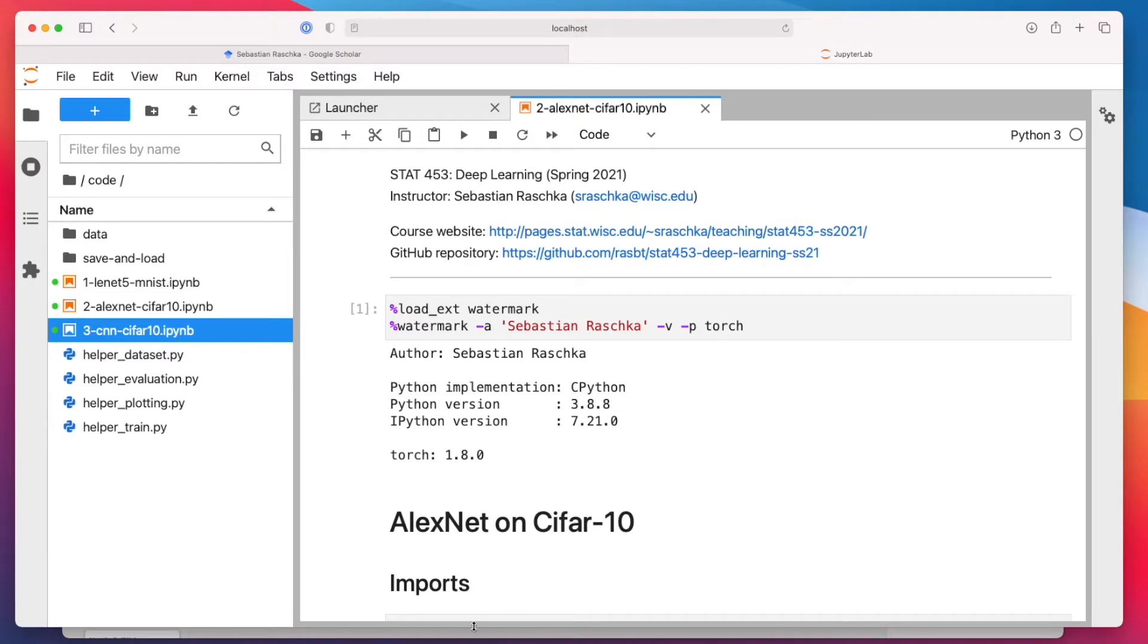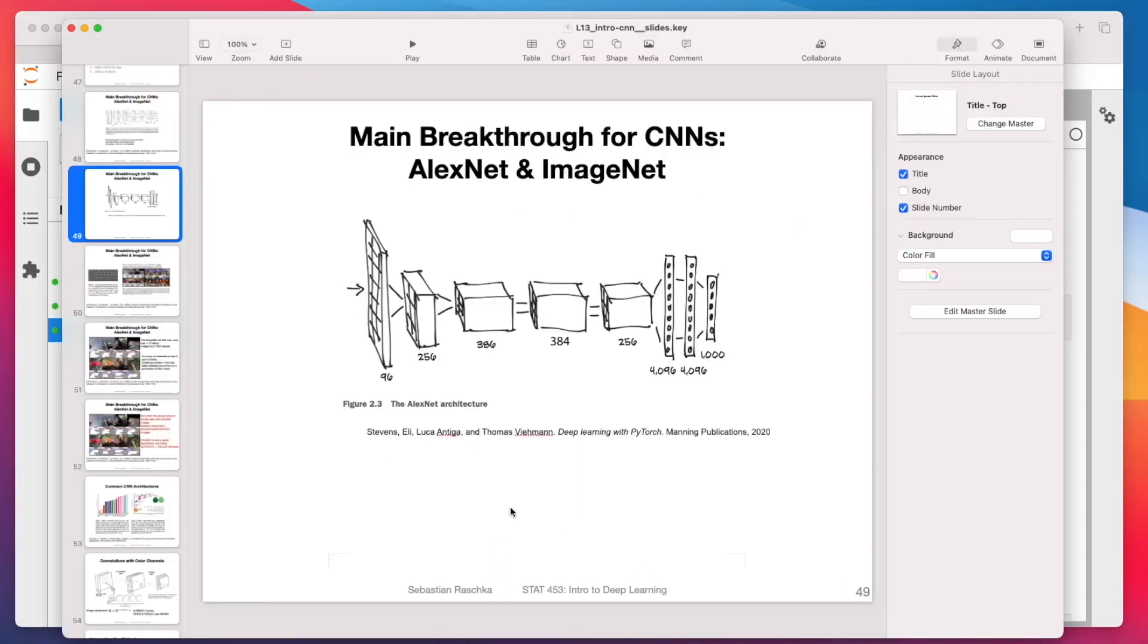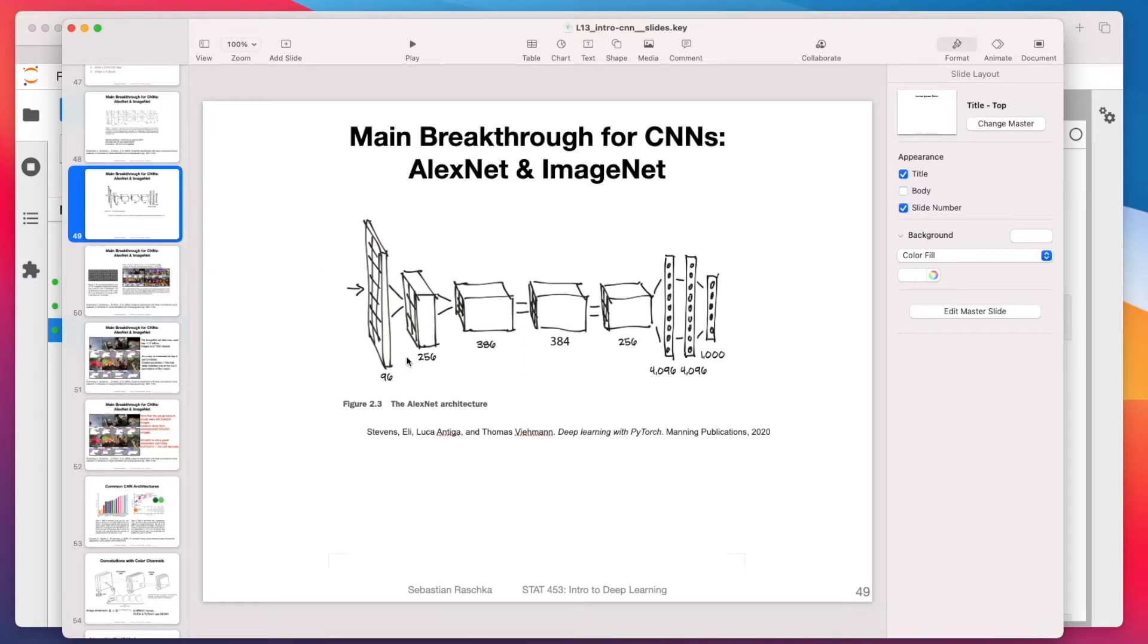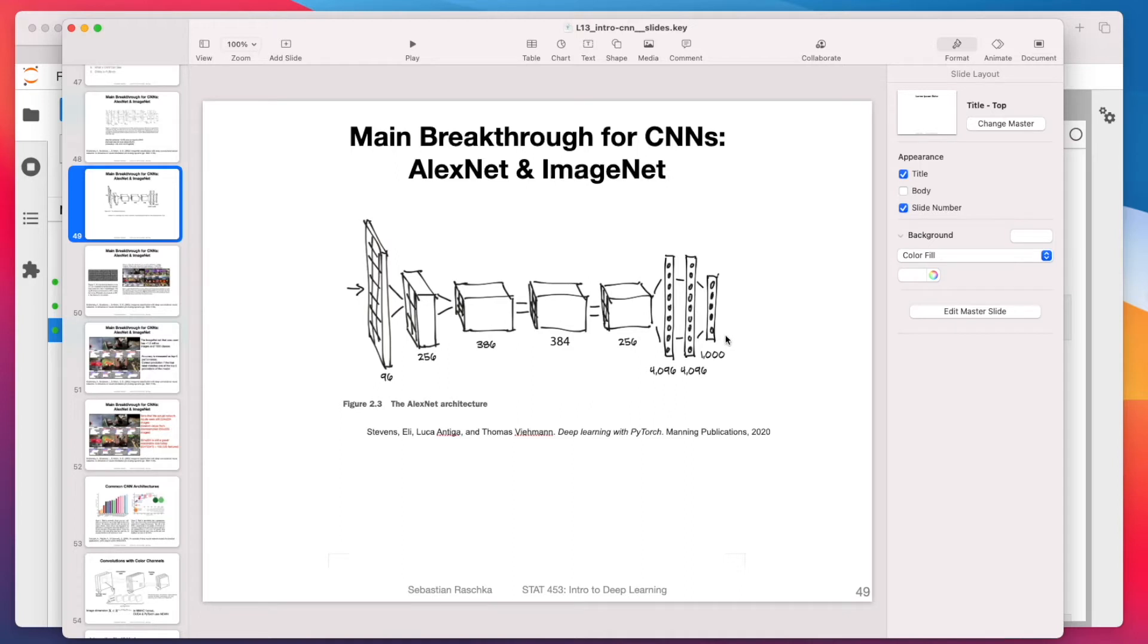Just to recap how AlexNet looks like, it's this architecture where we have as input 96 channels, then 256 going from 96. So the input images, first of all, are 224 times 224 times three. After the first convolution, it's 96 channels, then 256 channels, 384, then another 384, then 256. And then these fully connected layers. You can see these fully connected layers are really huge. So there's 4096, 4096, and then 1000 class labels.